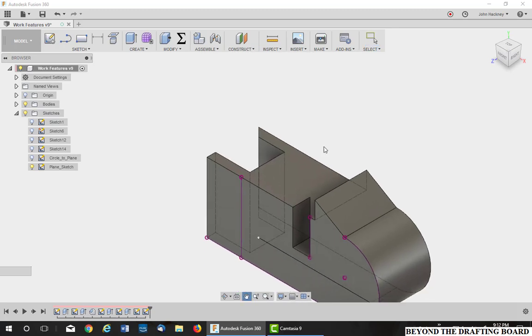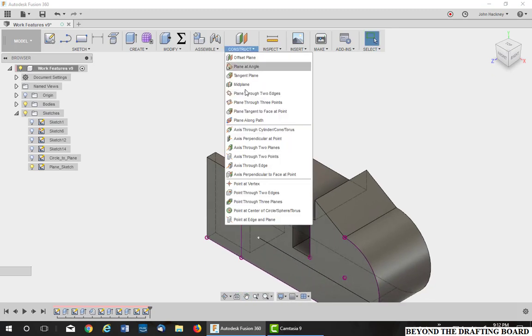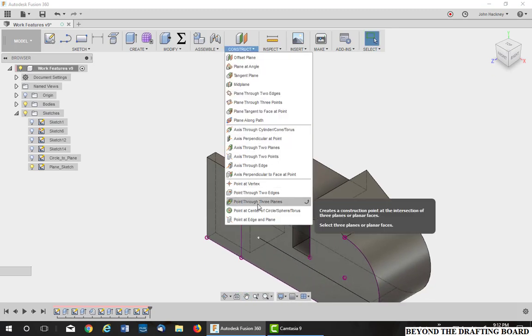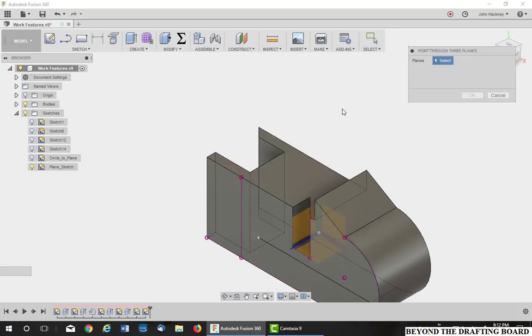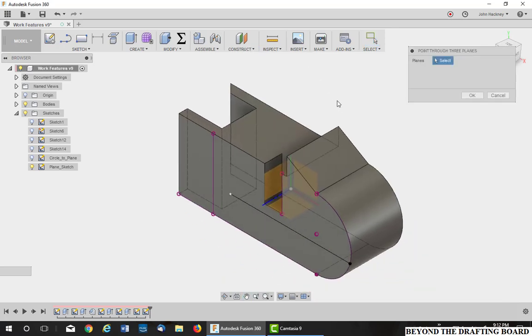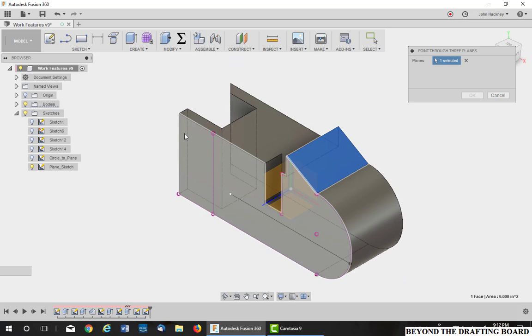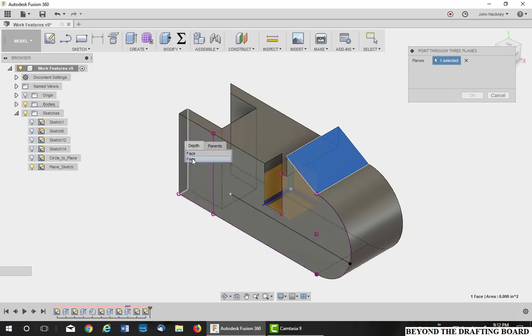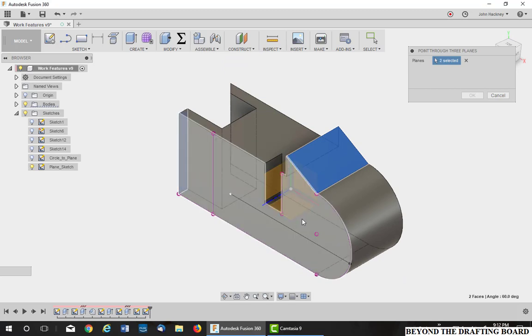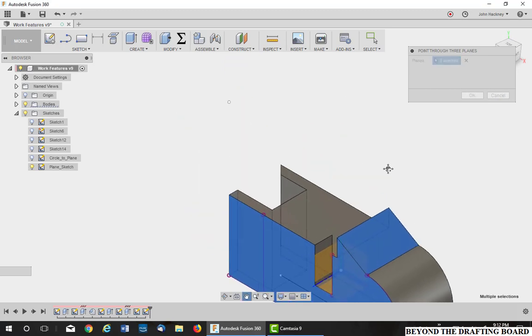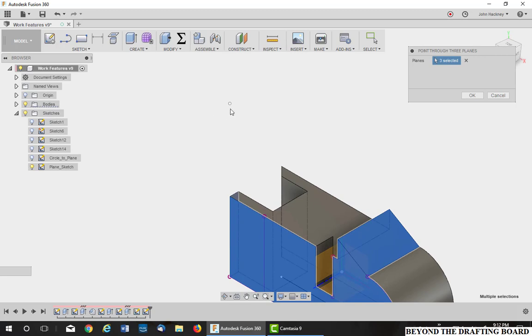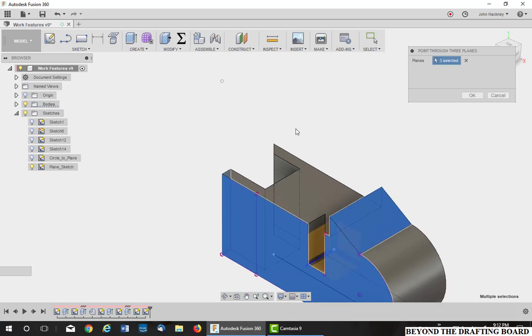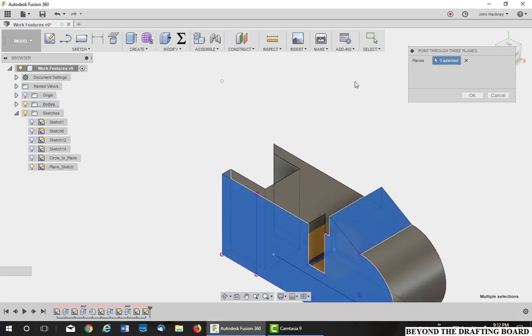Okay, the next one is point from three planes. Okay, three planes that intersect. There's one. These are surfaces, not planes, but it could be work surfaces as well and they intersect at a point. One, two, three. It could be work features, work planes as well.